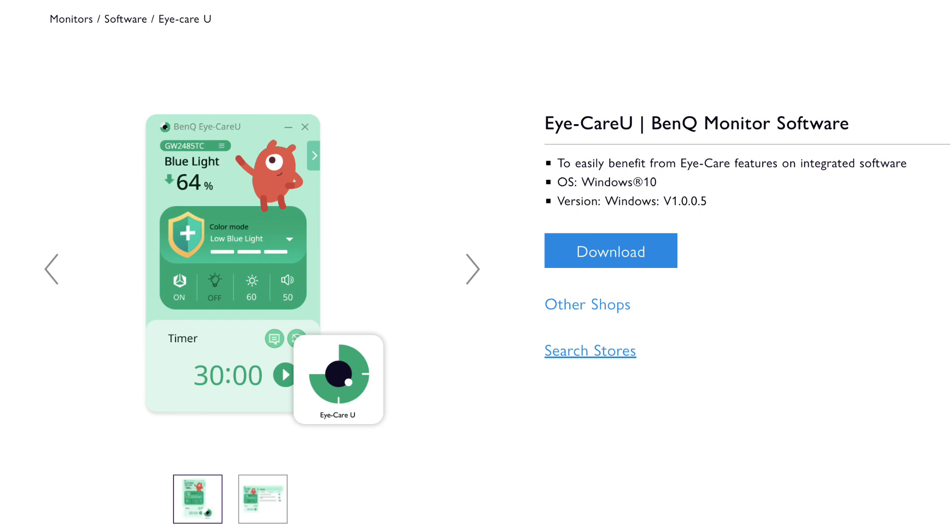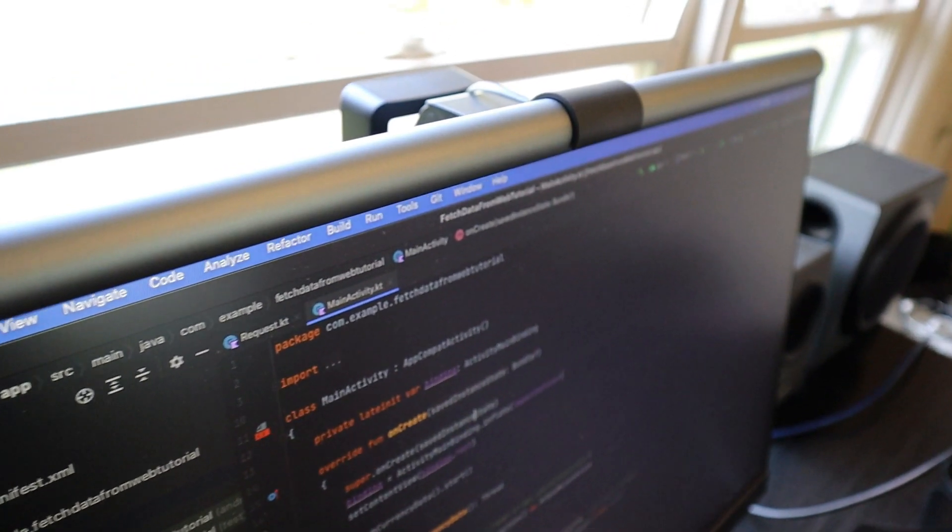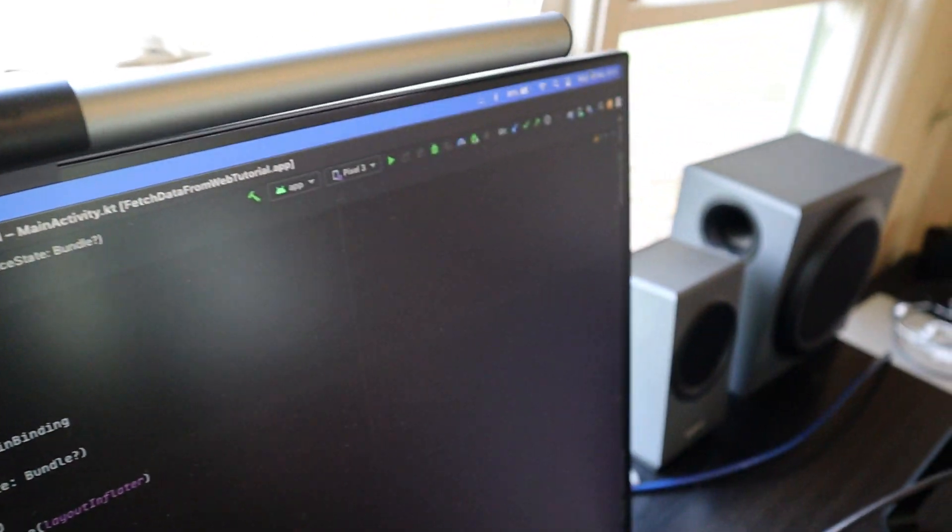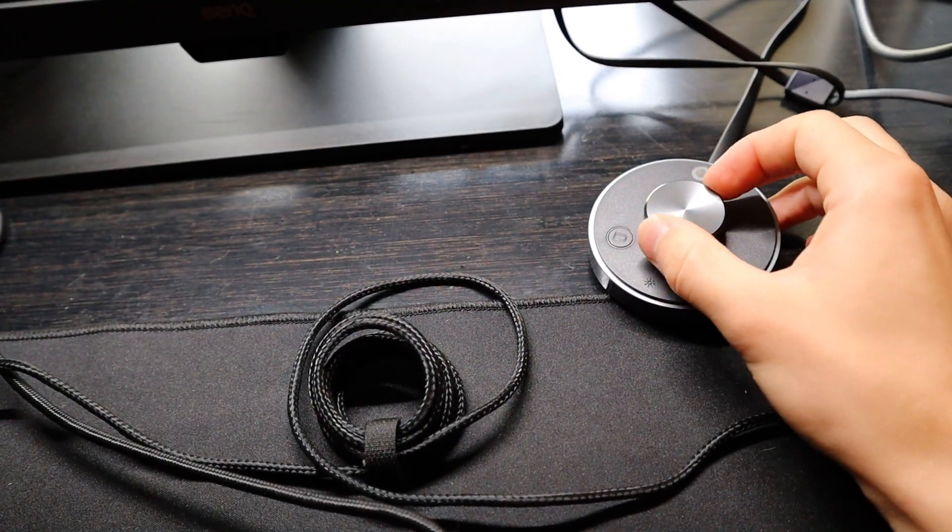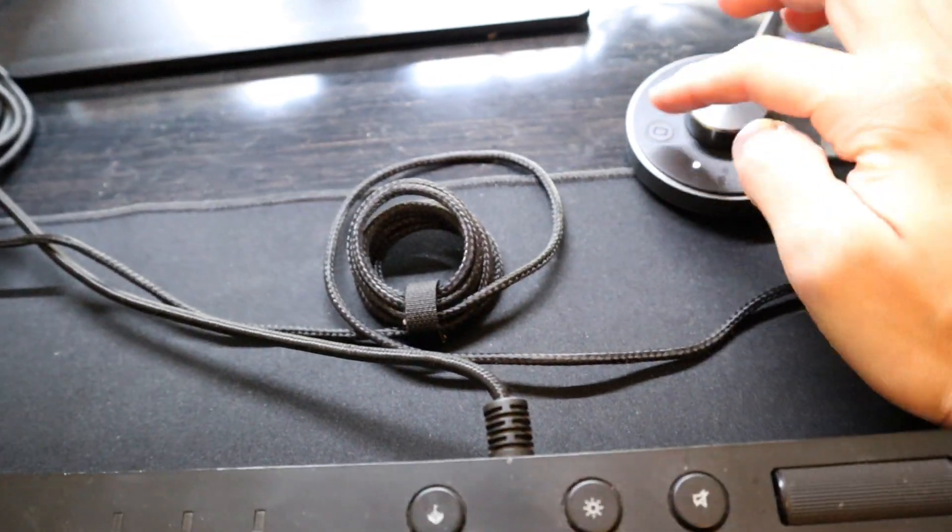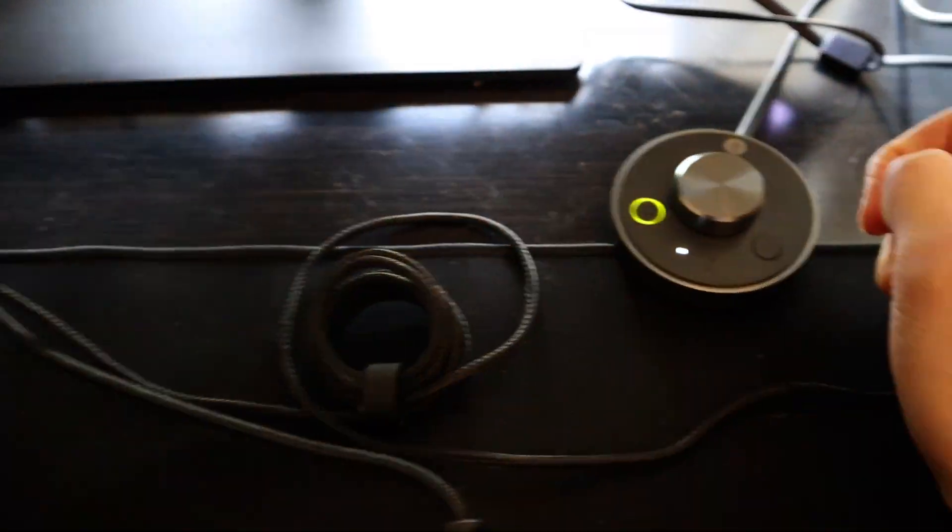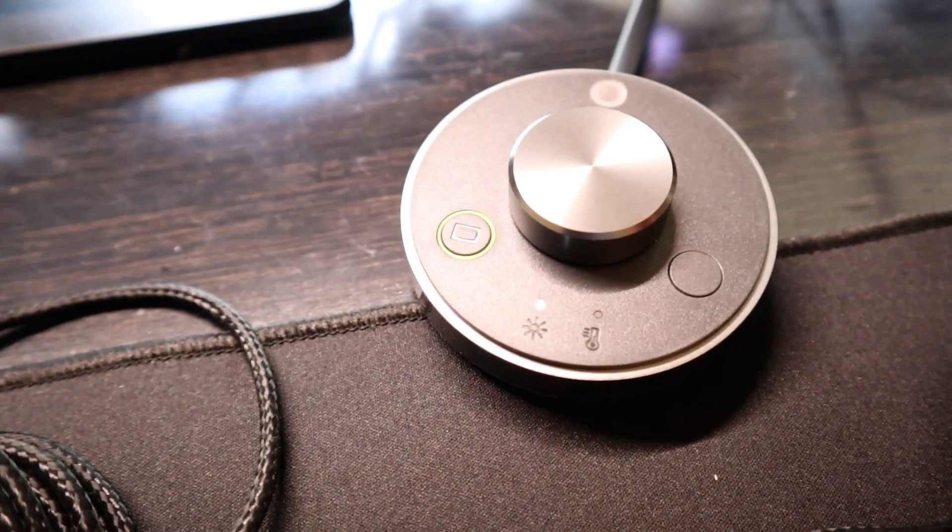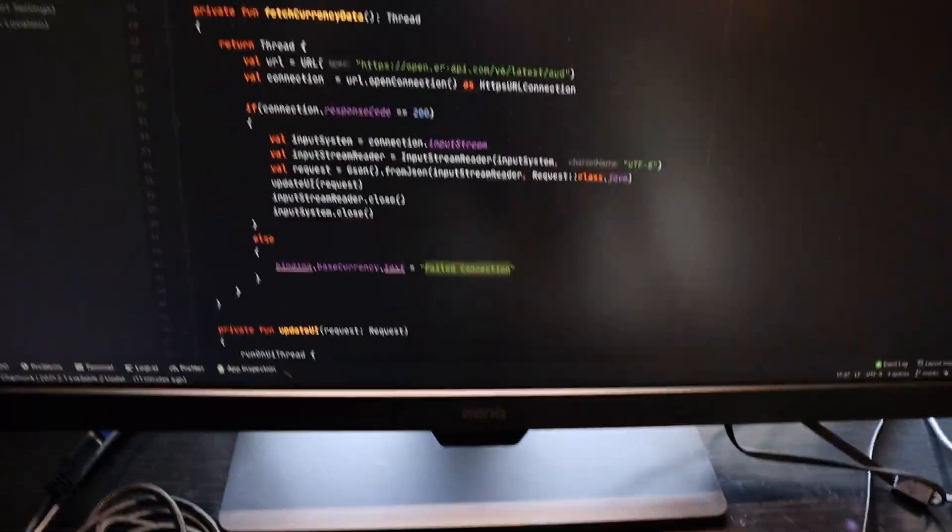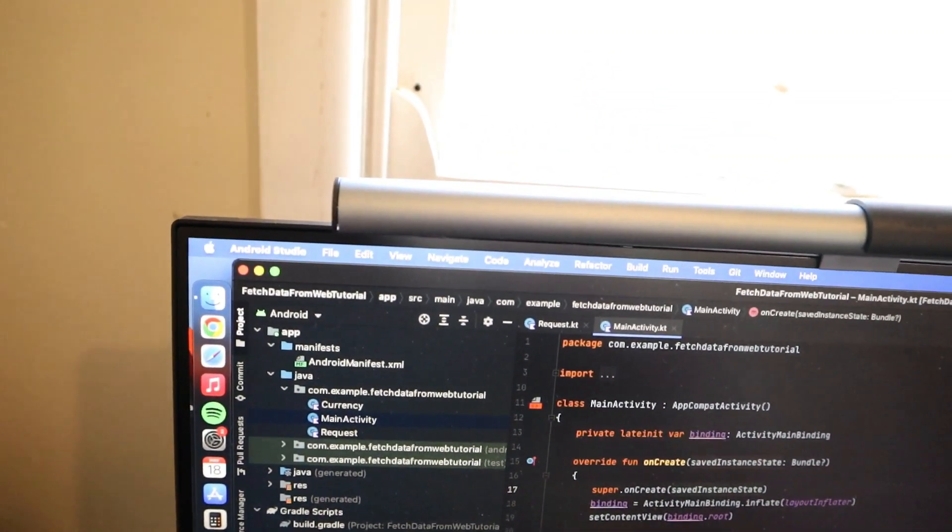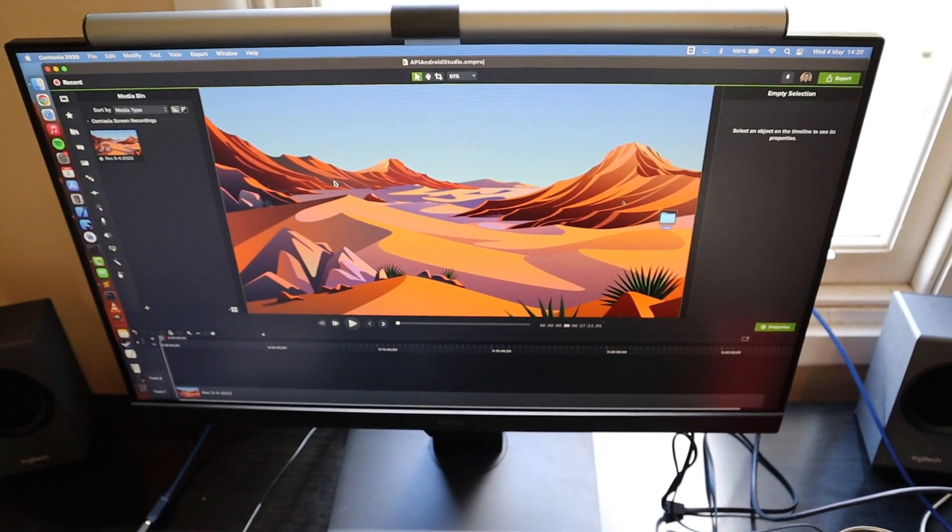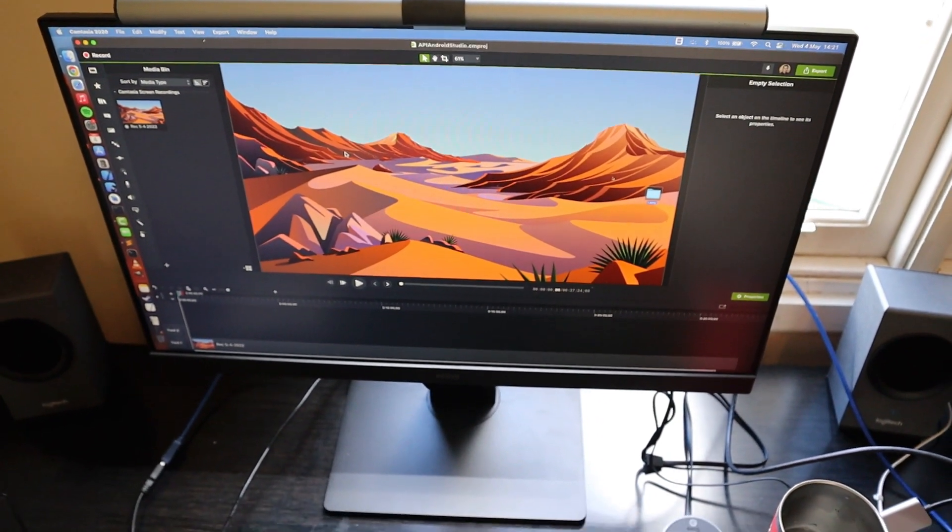The monitor also comes with companion software called Eye Care U, only available on Windows right now but coming to Mac in June. The screen bar light is one of those things I probably wouldn't have ever bought on my own, but now that I own one I couldn't imagine not owning one. It's really awesome. It adjusts with the light of the day - I leave it on all day regardless of light conditions and it will dim or go a bit brighter.